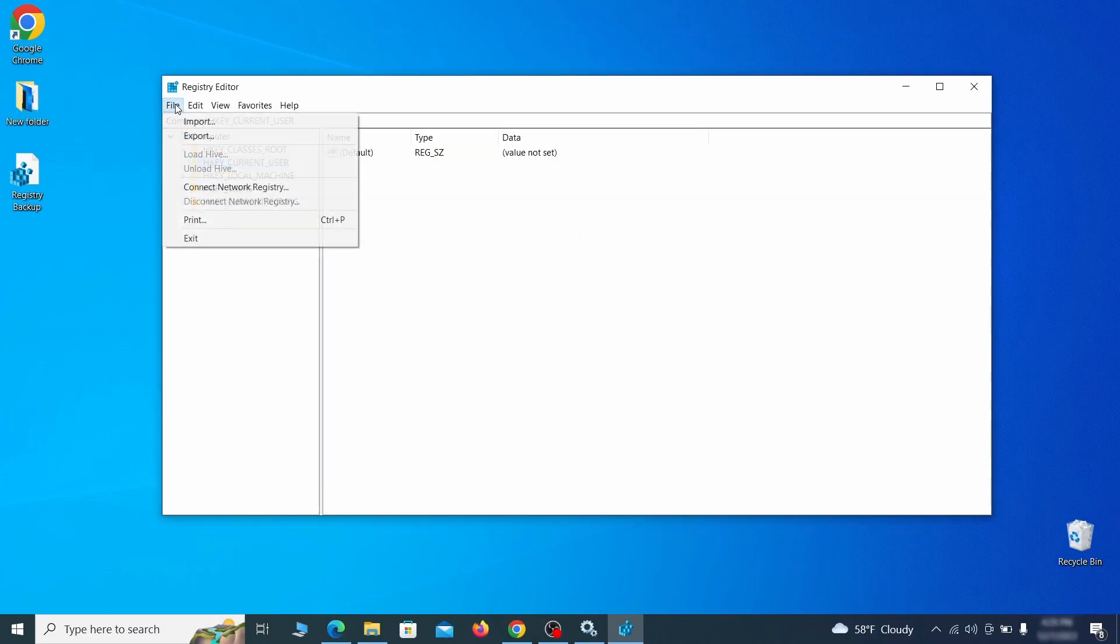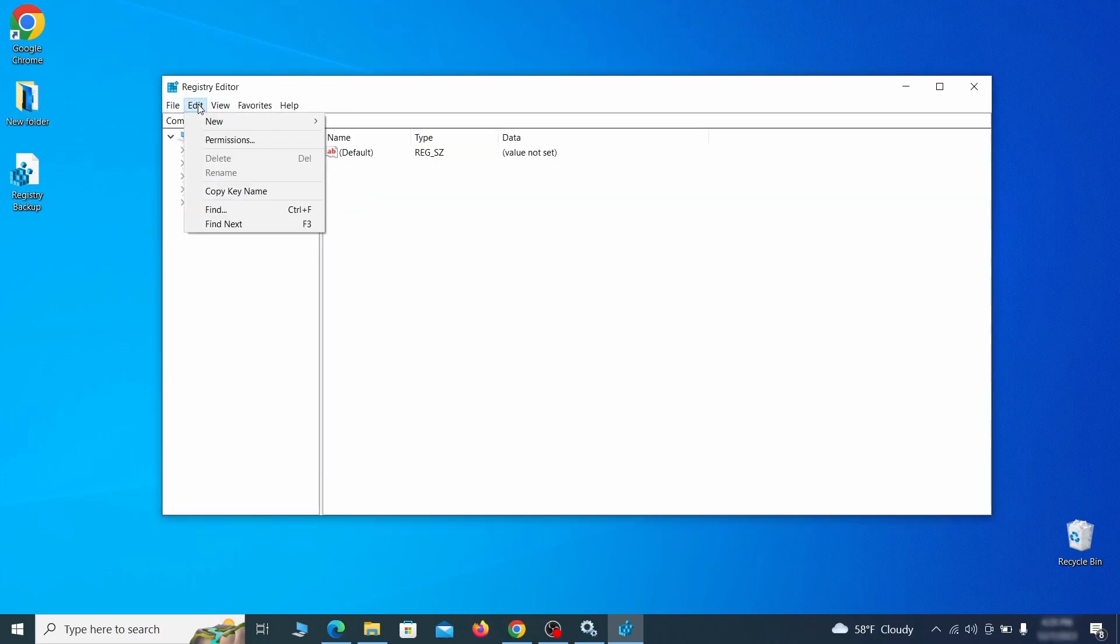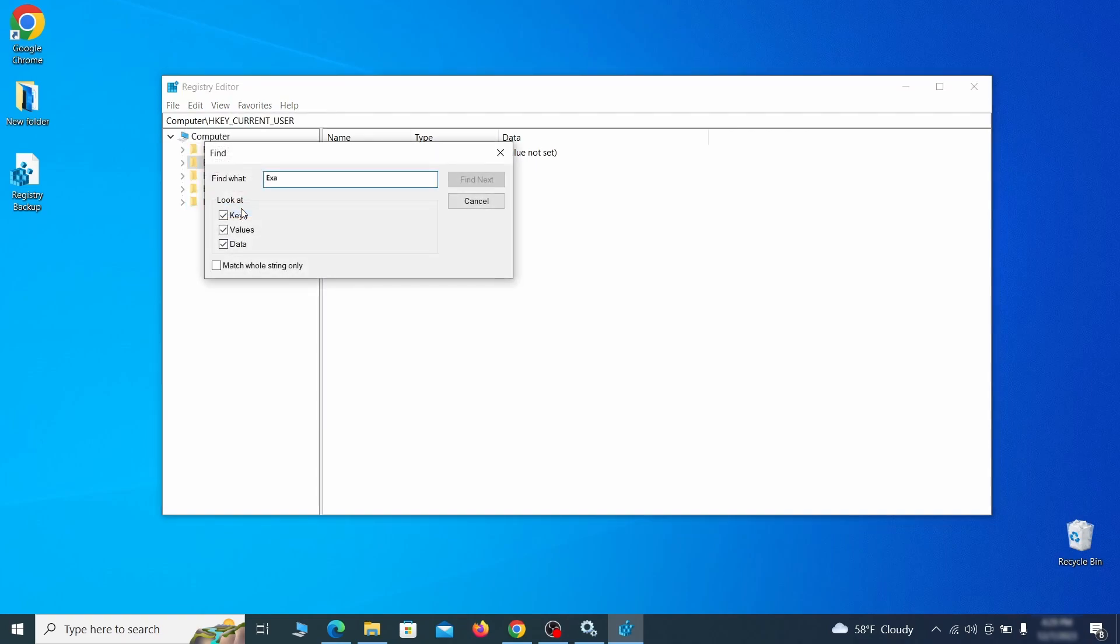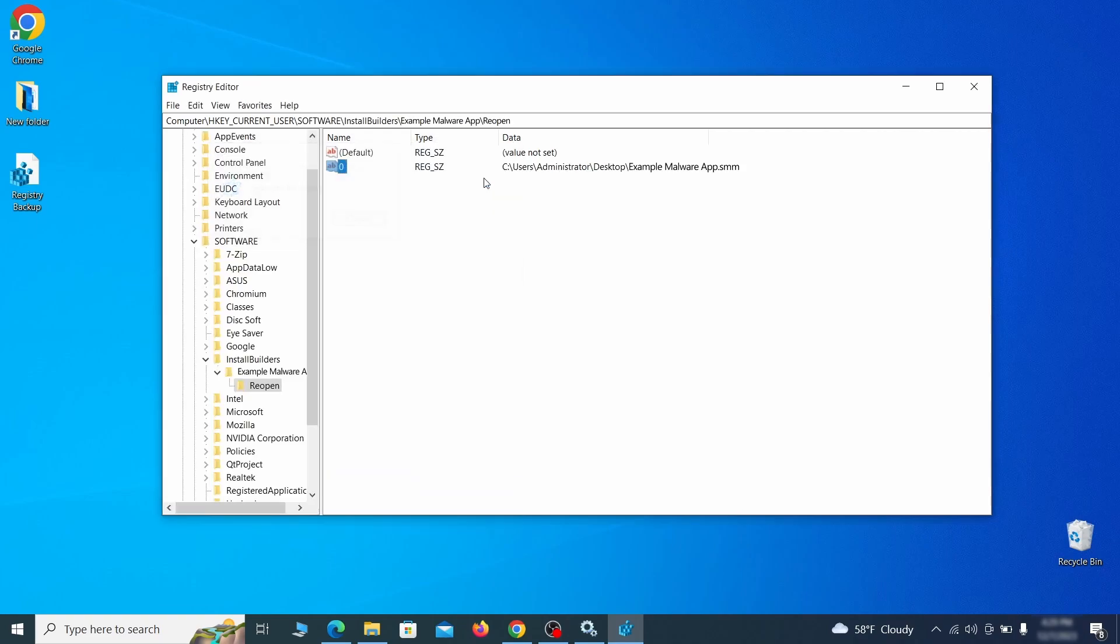Once the backup is ready, the first thing you should do is go to the edit menu, click find and type the name of the malware. Then click on find next to see if anything comes up.